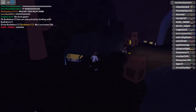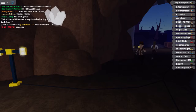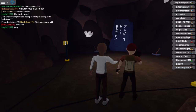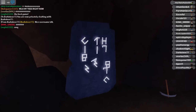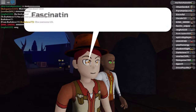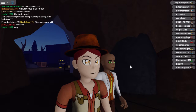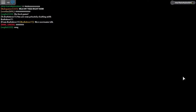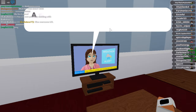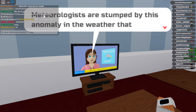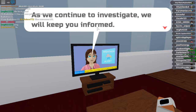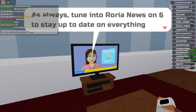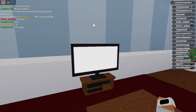Nice, they let you use your name. It's Justin this time. Whoa, that's cool! Let's continue. We'll keep you informed, tuned in to Warrior News at six o'clock to stay up to date on everything happening. That's cool!